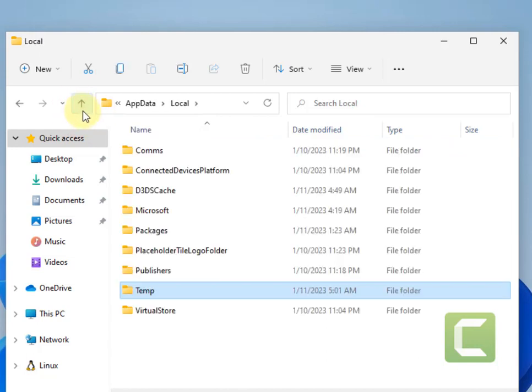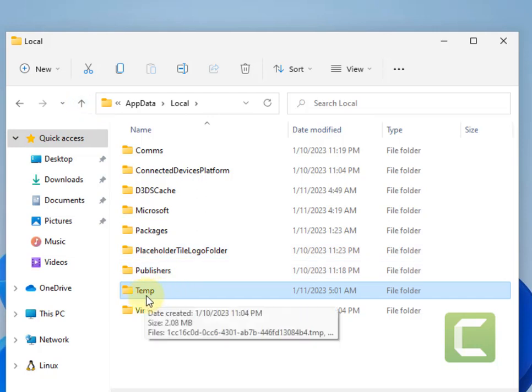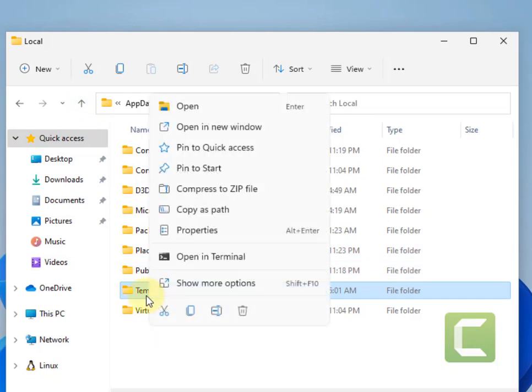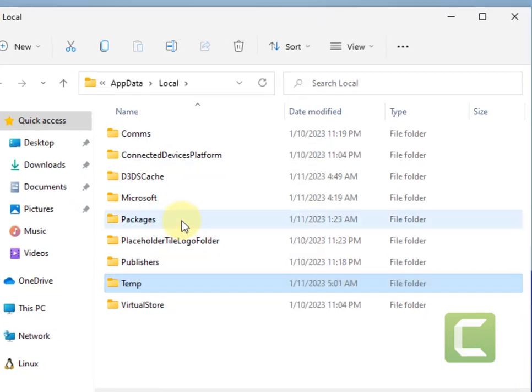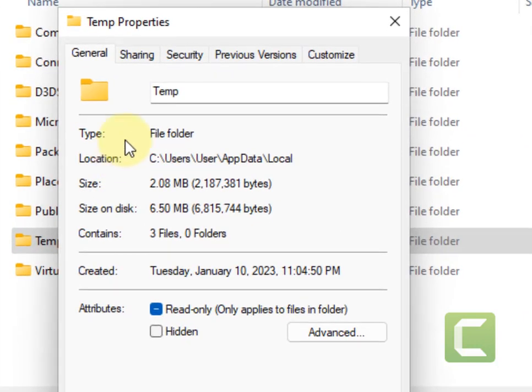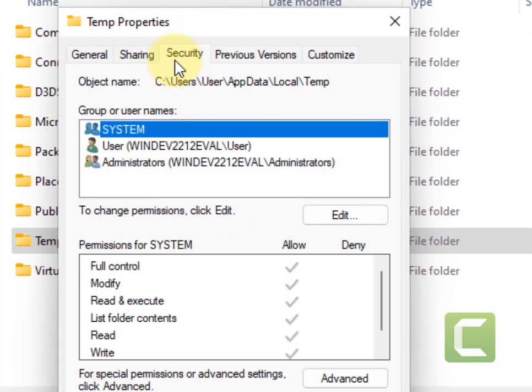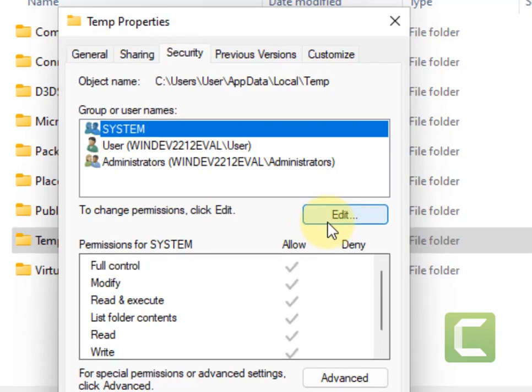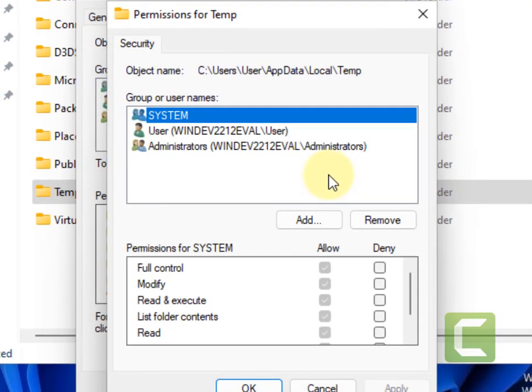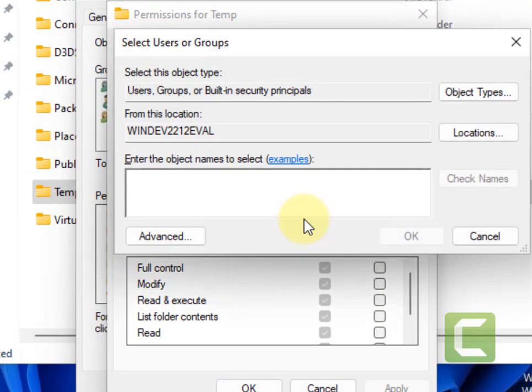OK, by this up arrow. Now right-click on temp and click on properties. Now click on the security tab, now click on edit button, now click on add.